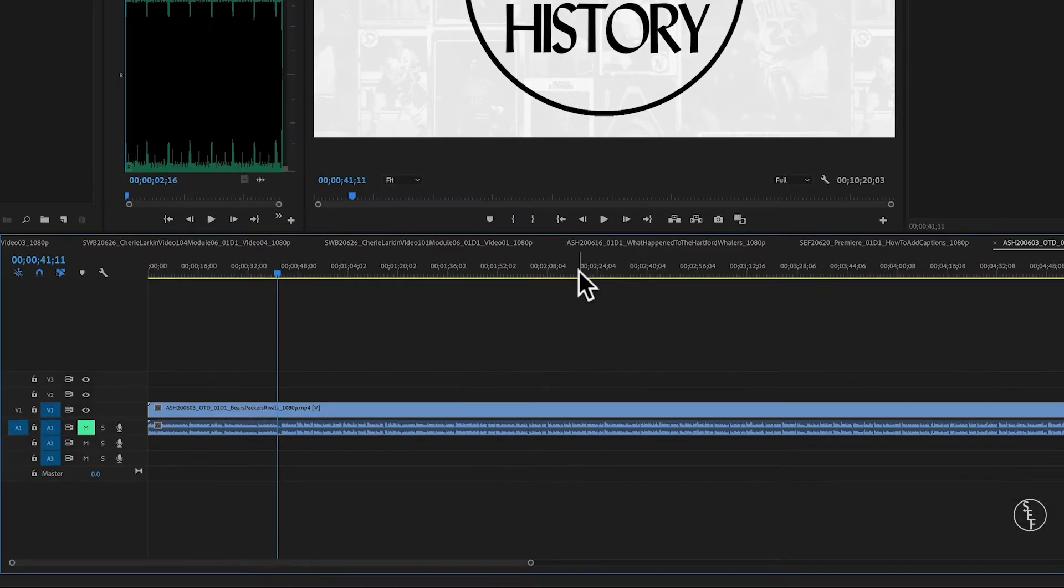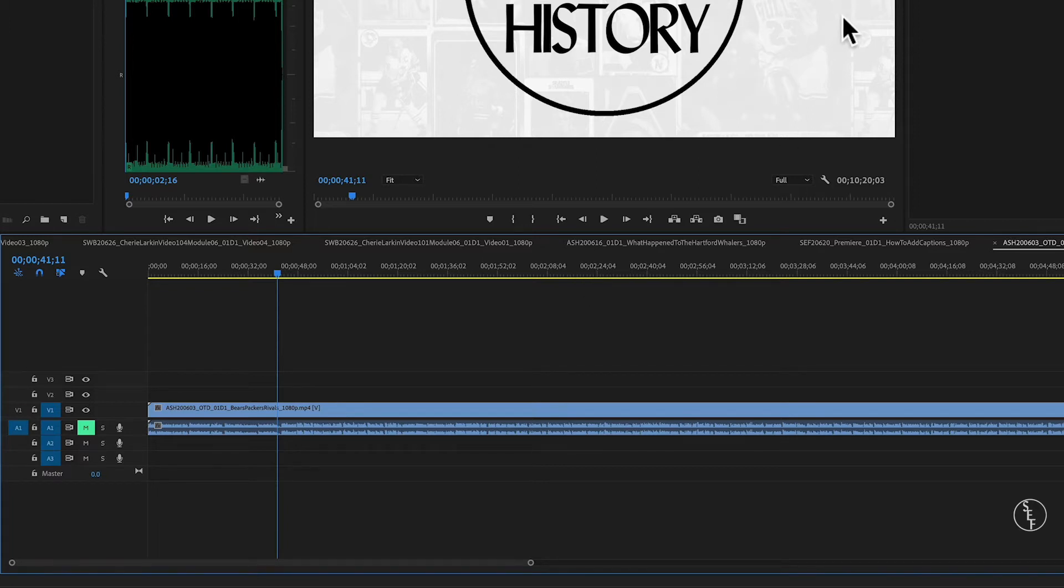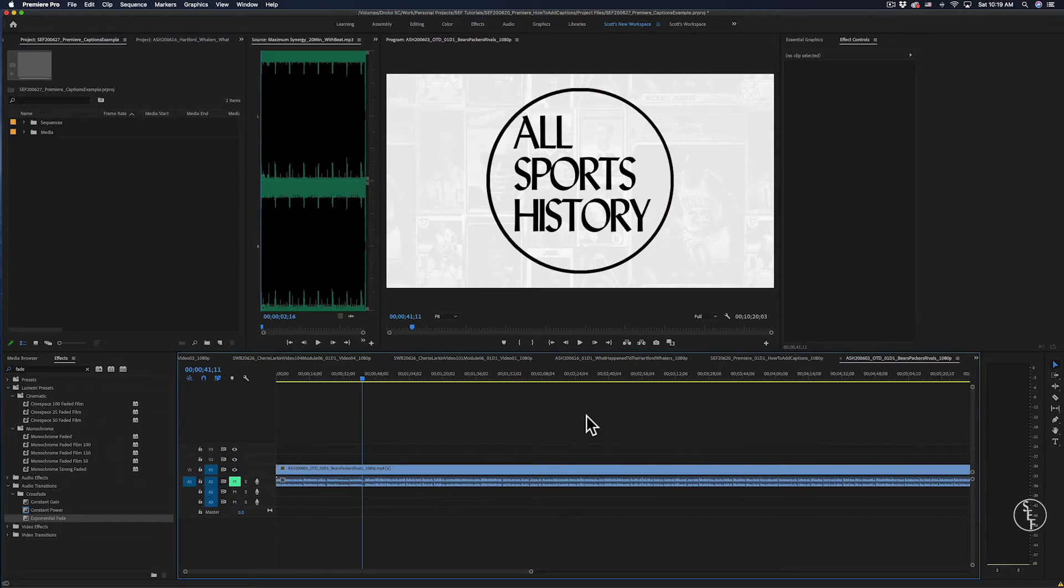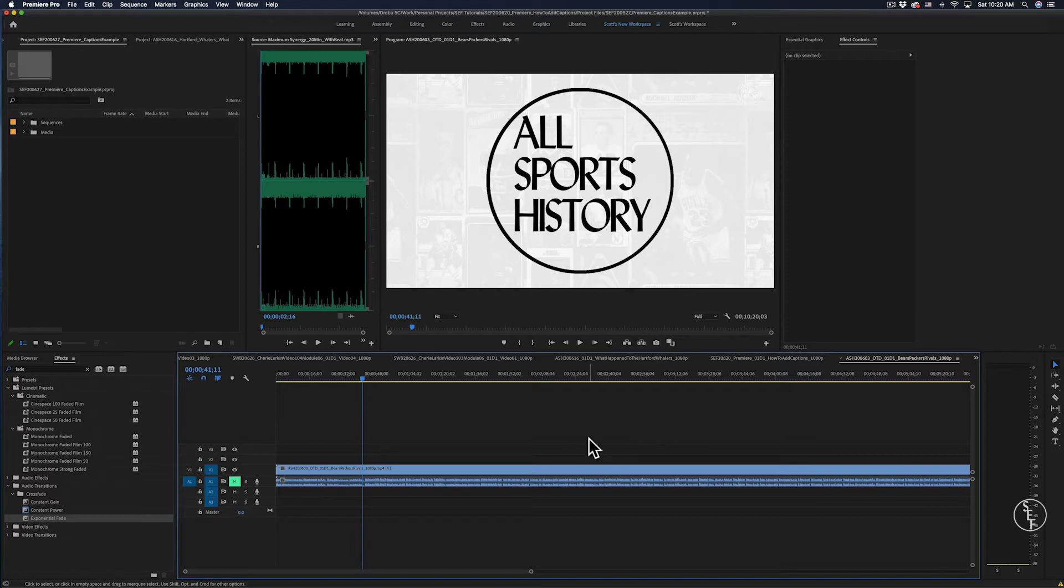First, you want to make sure that the video you're working on is basically done. You don't want to be adding captions to a video file that you're still working on and then have to edit parts of it out. At that point, it becomes a real hassle of having to clip out captions that are no longer needed. So once the editing is done, you can either manually create captions yourself or you can have it done by an online service like Rev.com or even for free through YouTube.